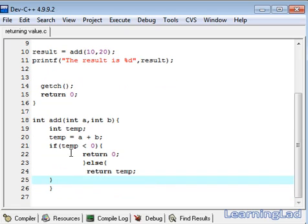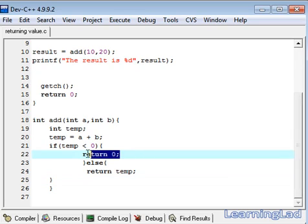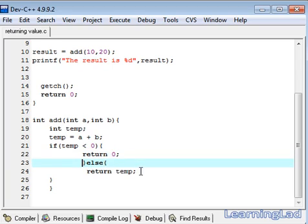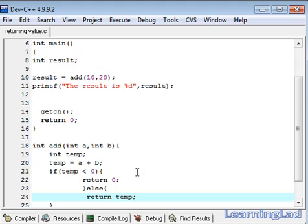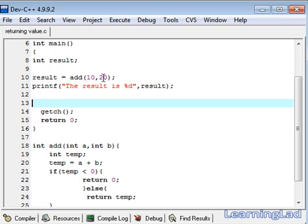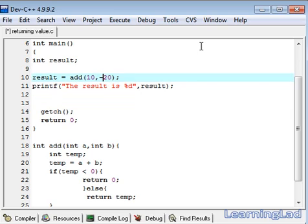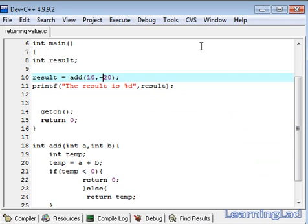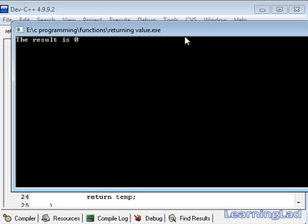What we are doing here is if this temp value is less than 0 or if it is a minus value or negative value, then we are going to return 0. If it is greater than or equal to 0, then we are going to return that actual temp value. Just to explain that, let me make this second variable to be minus 20. Save it, compile it and run it.